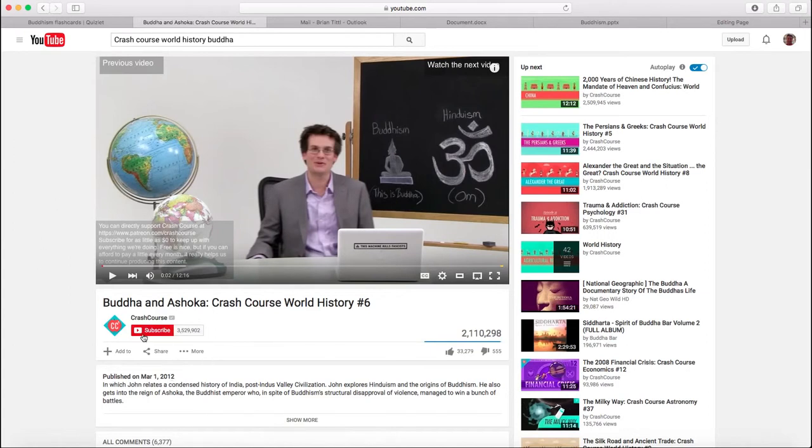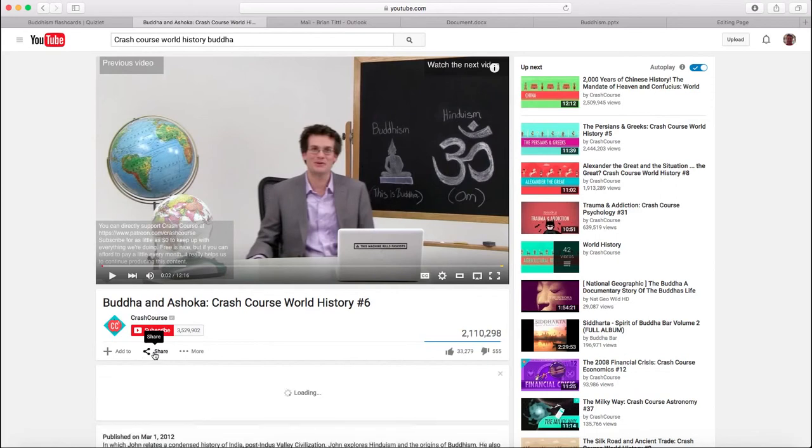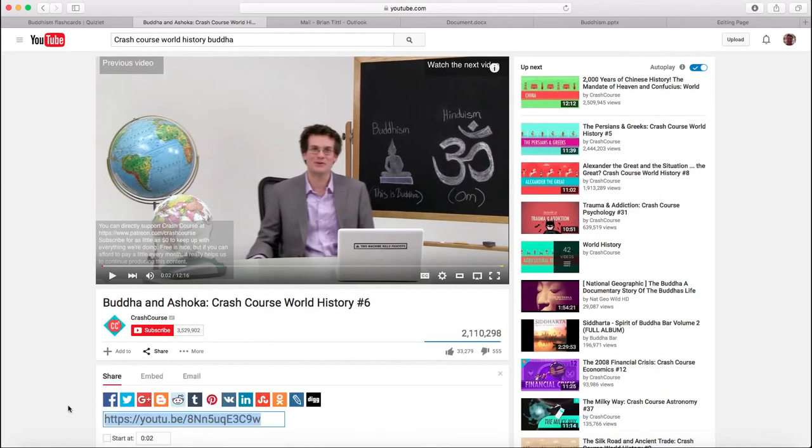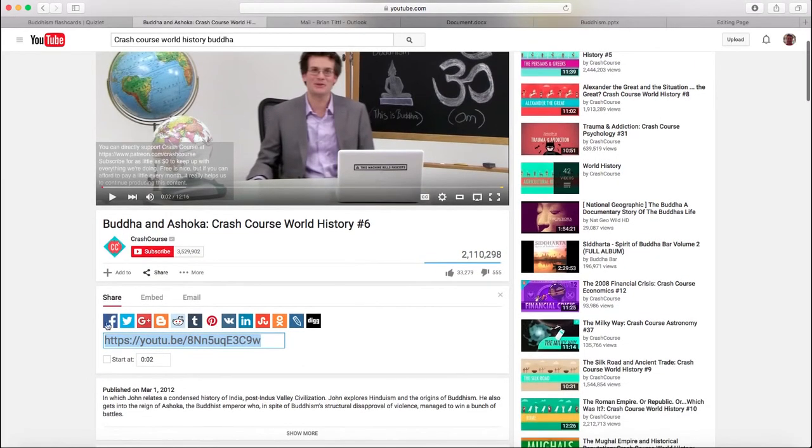Under every YouTube video, now this is only available on the desktop version, there are these buttons down here that give you some sharing options. And if you click on share, you see there's an option to embed.